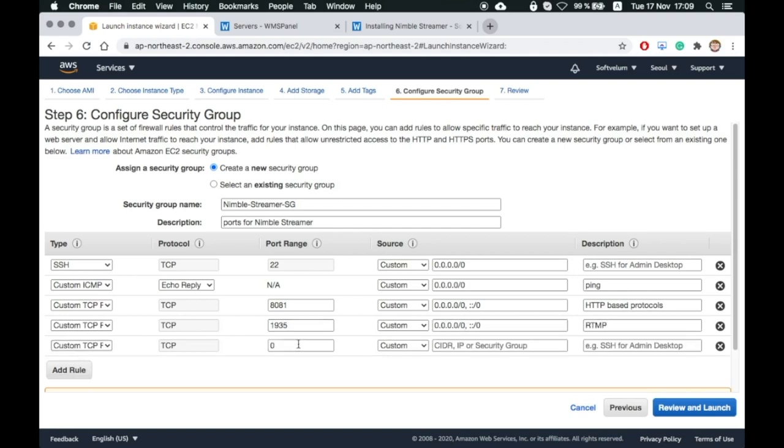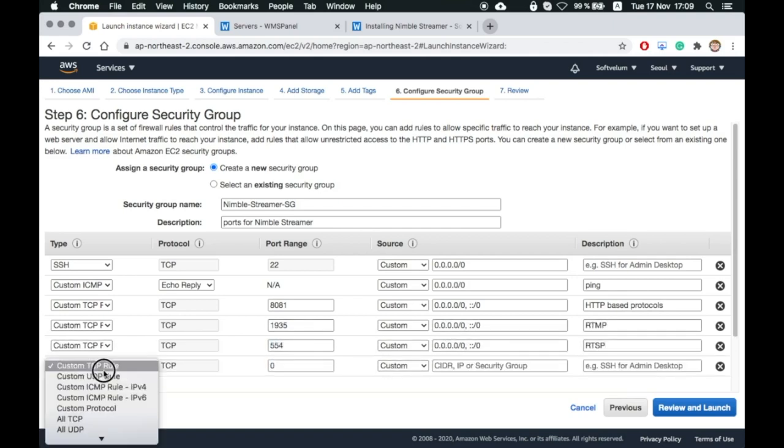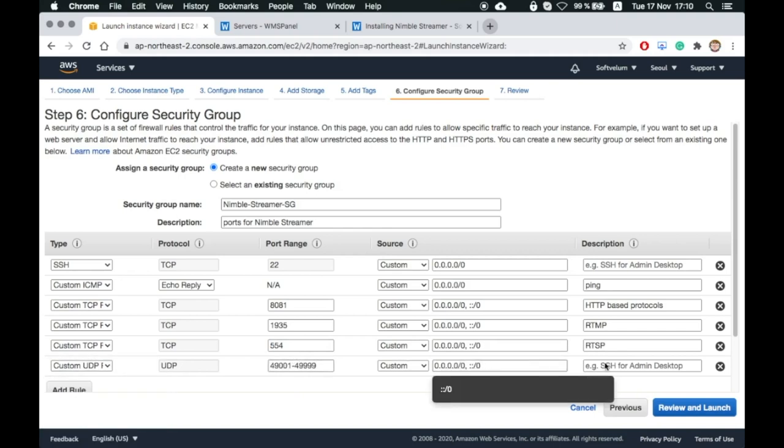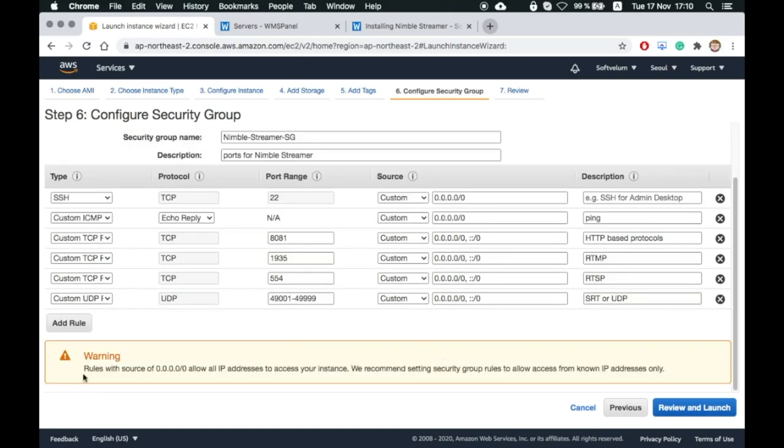Notice that we didn't set up limitations on IP address ranges. We opened up ports for being accessed from any IP. Click Review and Launch to get the next screen.